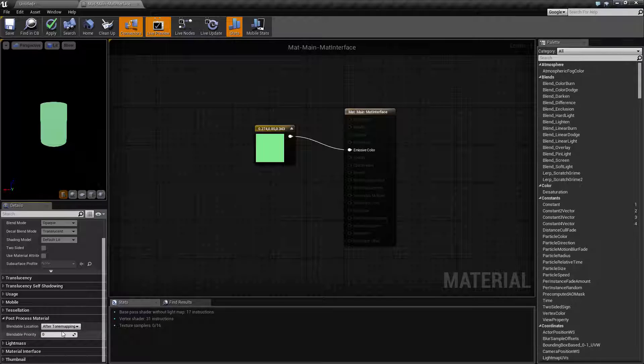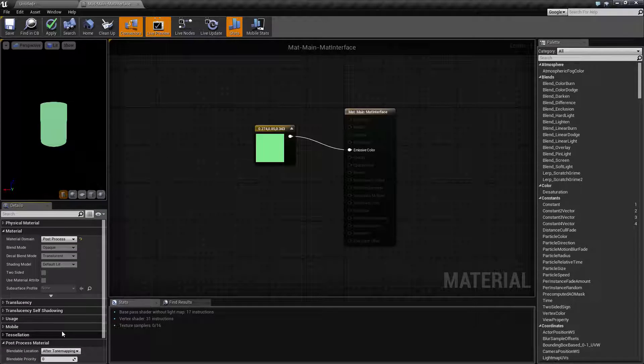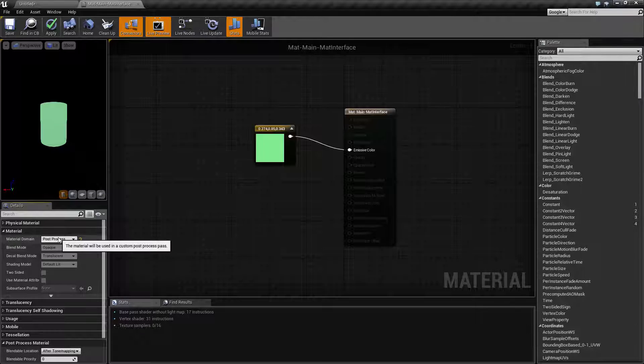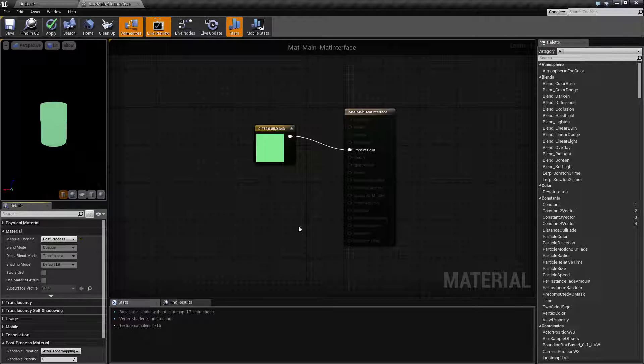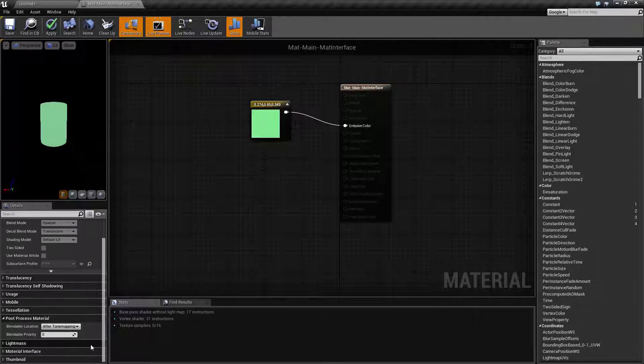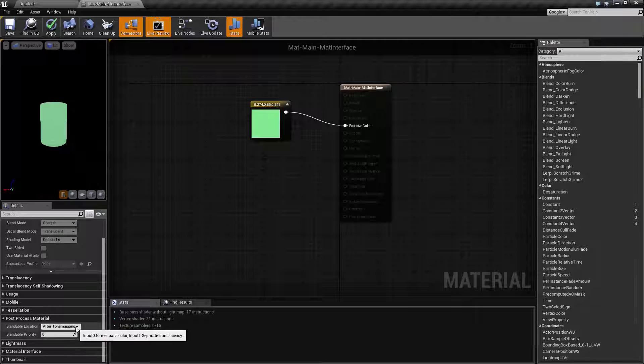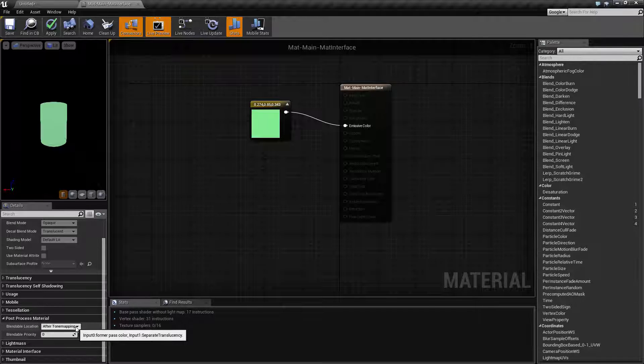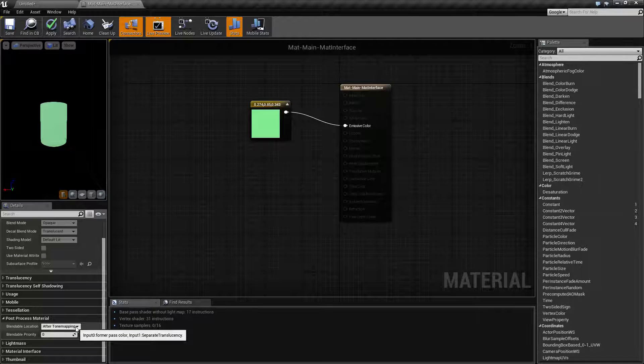So if you are making a surface post process material and you're having issues such as it showing up correctly, maybe it's not having the correct blending or it's in the wrong place.